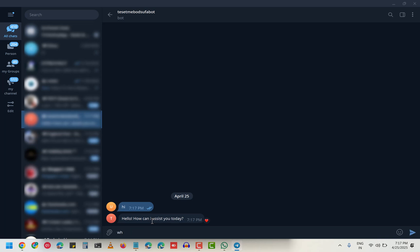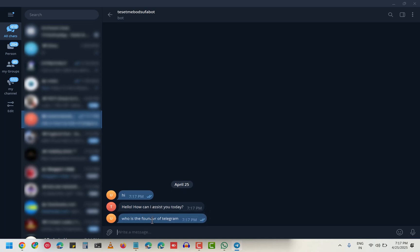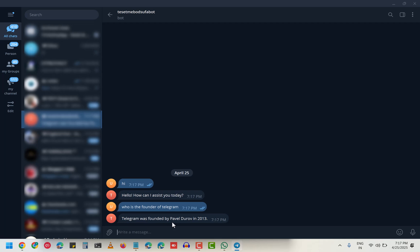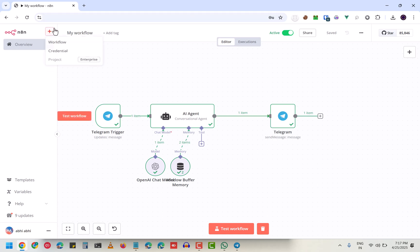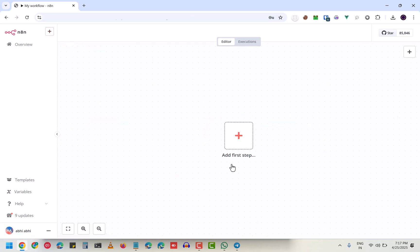If I ask 'who is the founder of Telegram?', it responds 'Telegram was founded...' As you can see, it's working perfectly fine. So we're going to start from scratch and see how you can build this thing. Let me create a new workflow.